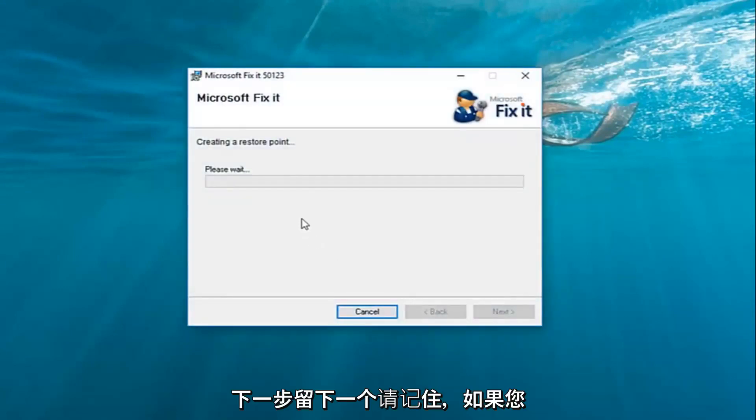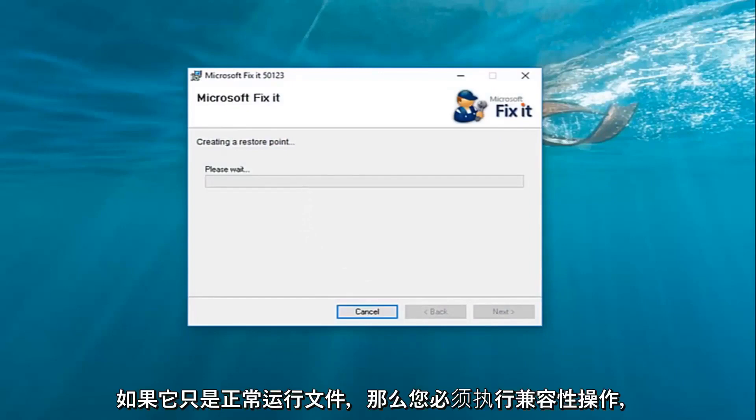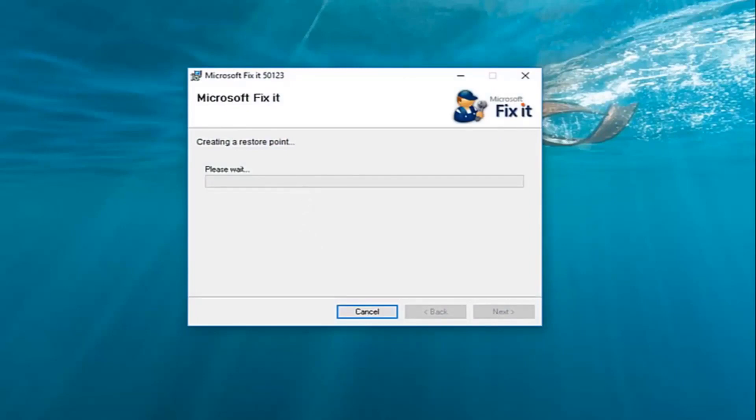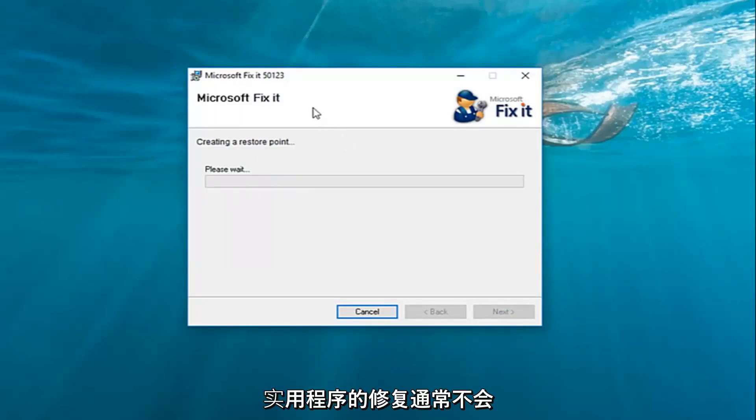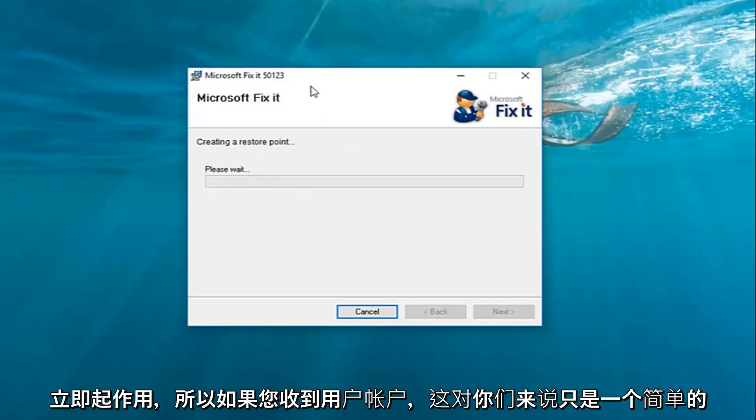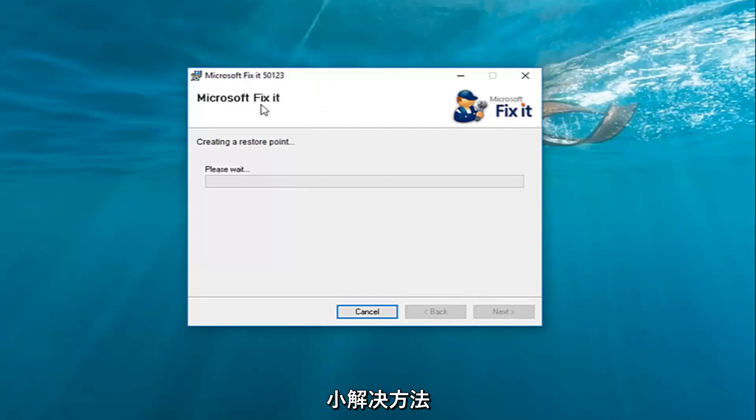Please keep in mind if you're on Windows 7 or Windows 8, you didn't actually have to do that compatibility thing. You could just run the file normally. However, since we're on Windows 10, the Fixit utilities just generally will not work immediately. So this is just a simple little work around for you guys.